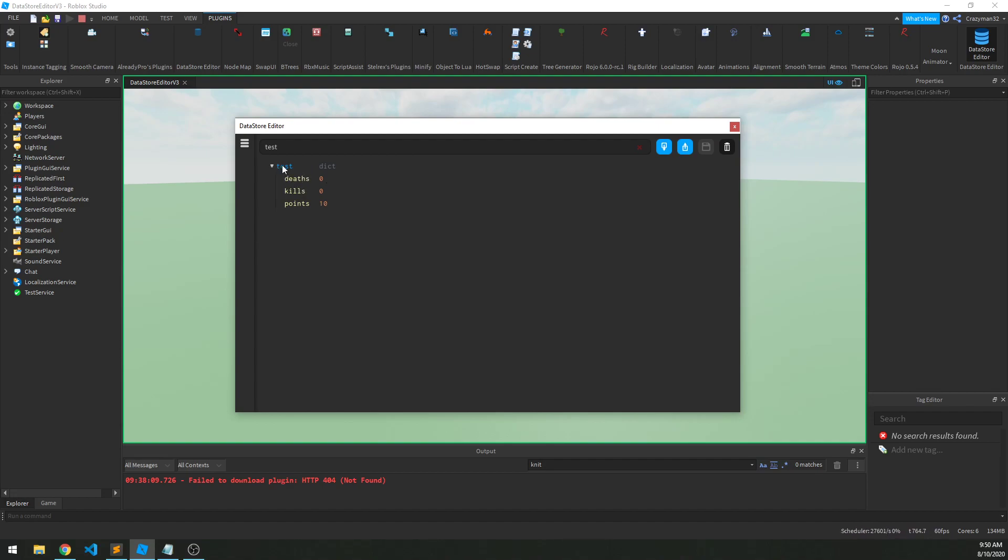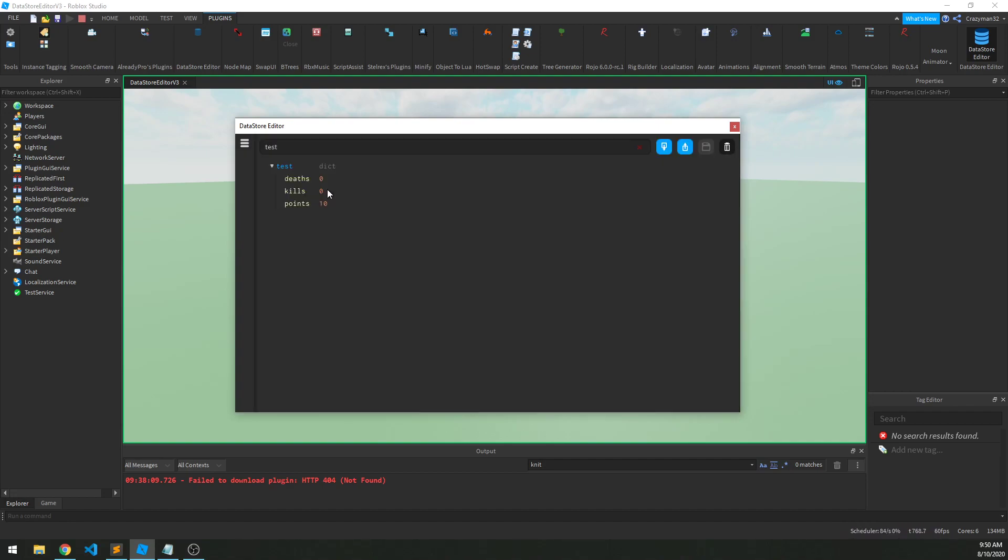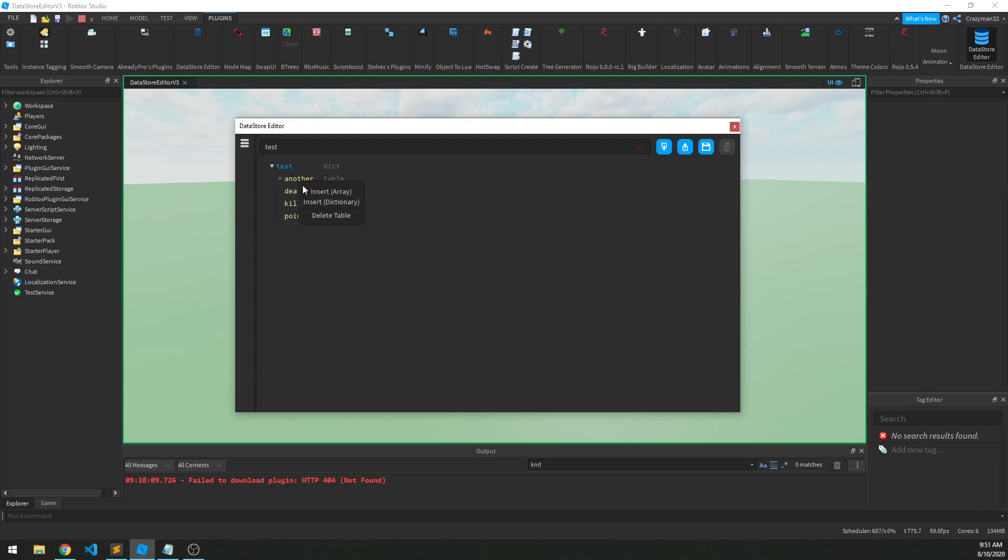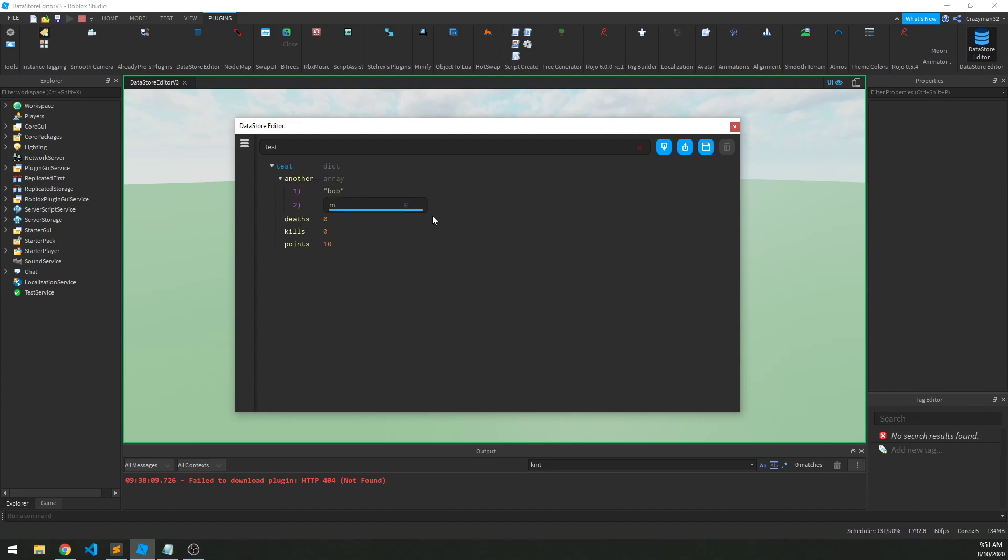Now we can also make sub-tables, so we could insert, we'll just call it another, and it'll be another table, but this time, you know, let's make it a blank table again, and let's make it an array. So we'll click Insert Array, and now if we open it up, we'll see we have a numeric item there. Number one is item, and maybe we would just want to make this a list of names, maybe this is Bob, and then we'll have Mary, and then John.